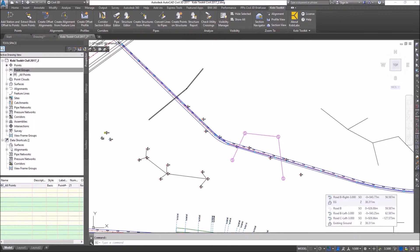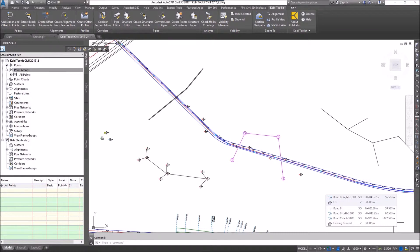Welcome to this short video on check utility crossings. The check utility crossings tool allows you to create points at all crossings of any pipe in the model, whether it be gravity or pressure.